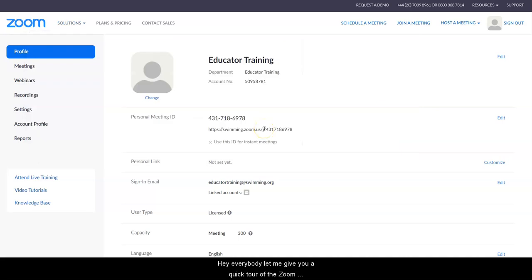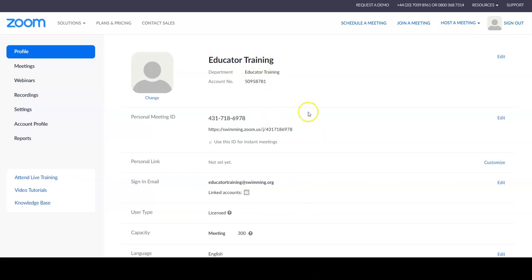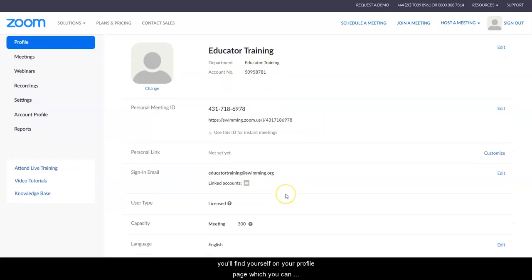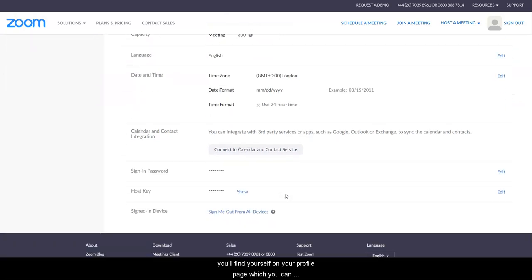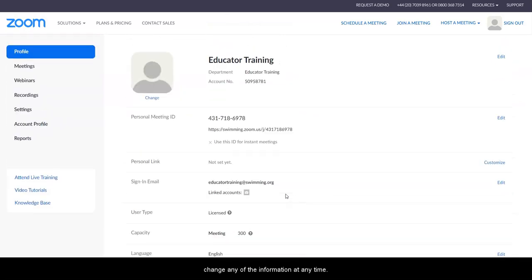Hey everybody, let me give you a quick tour of the Zoom interface. Once you've set up your profile, you'll find yourself on your profile page which you can change any of the information at any time.